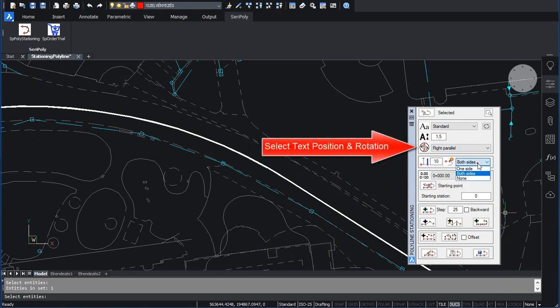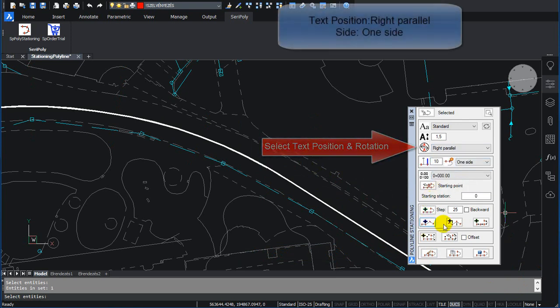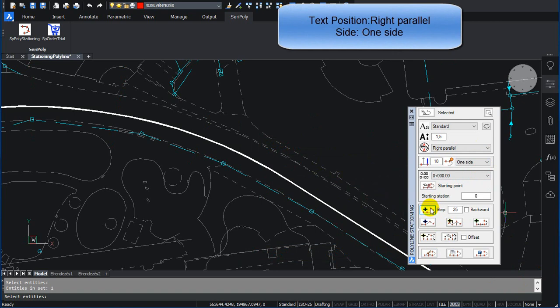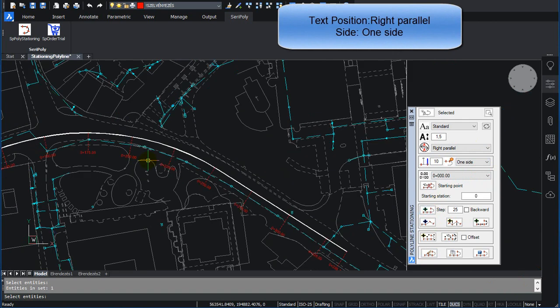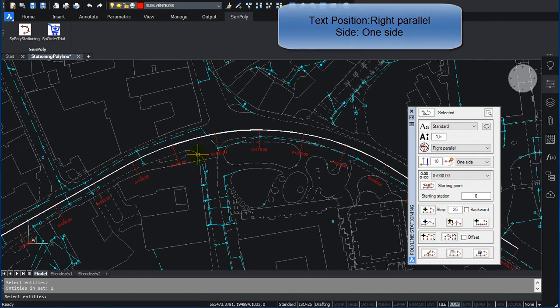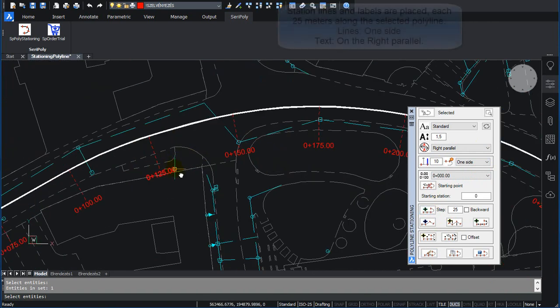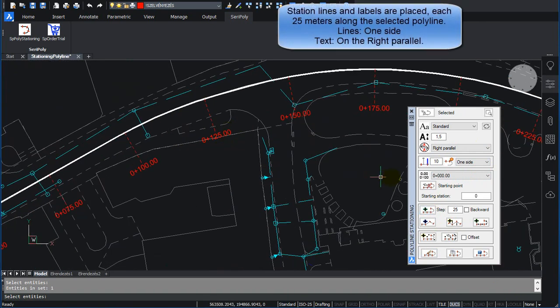Select Text Position and Rotation: Text Position Right Parallel. Side: One Side. Station Lines and Labels are placed each 25 meters along the selected Polyline.